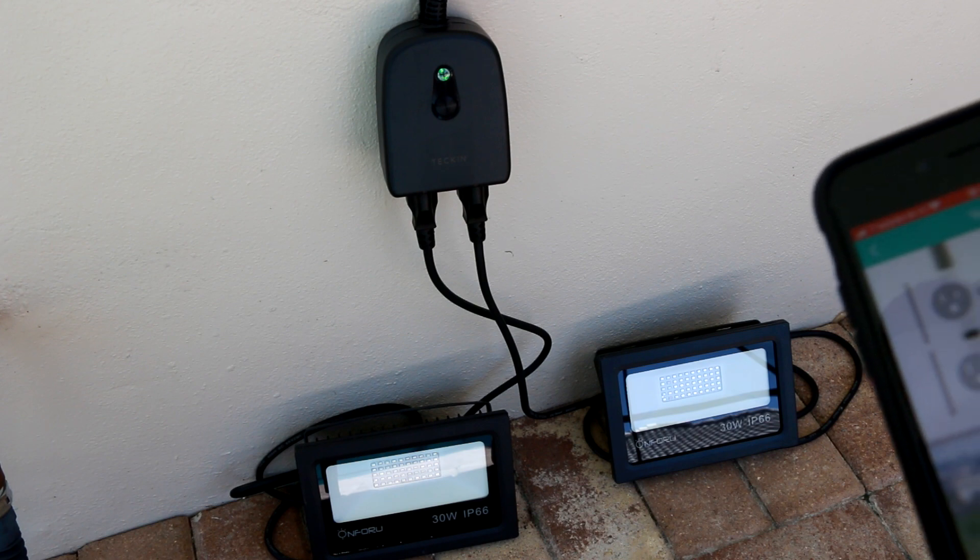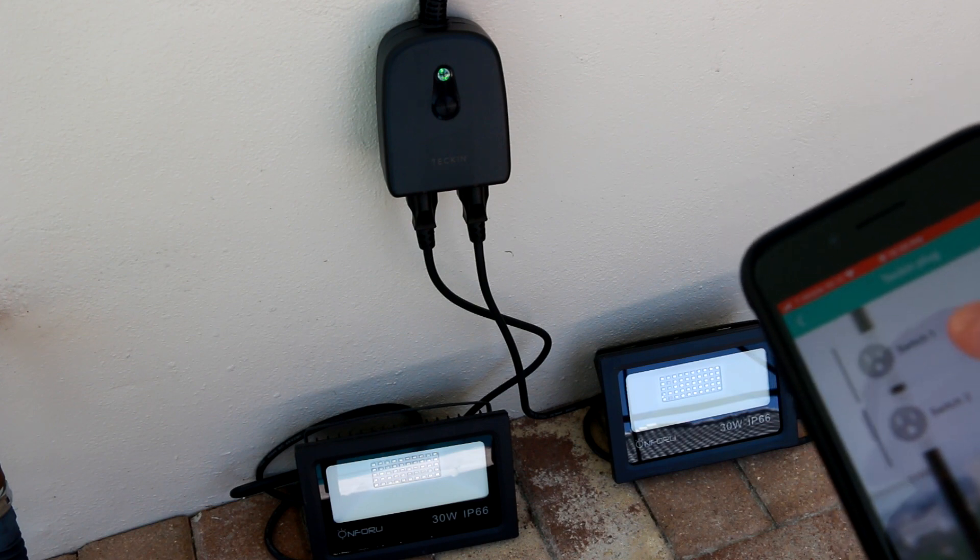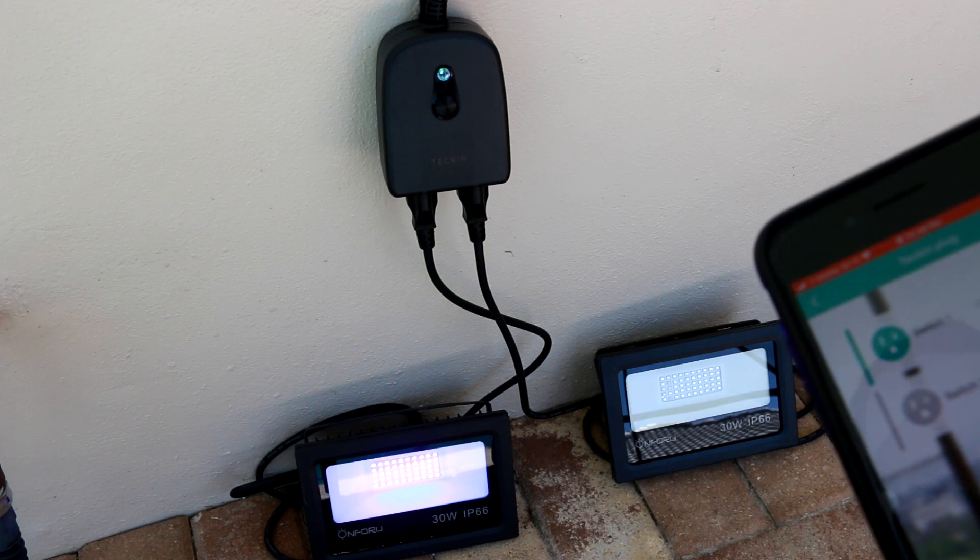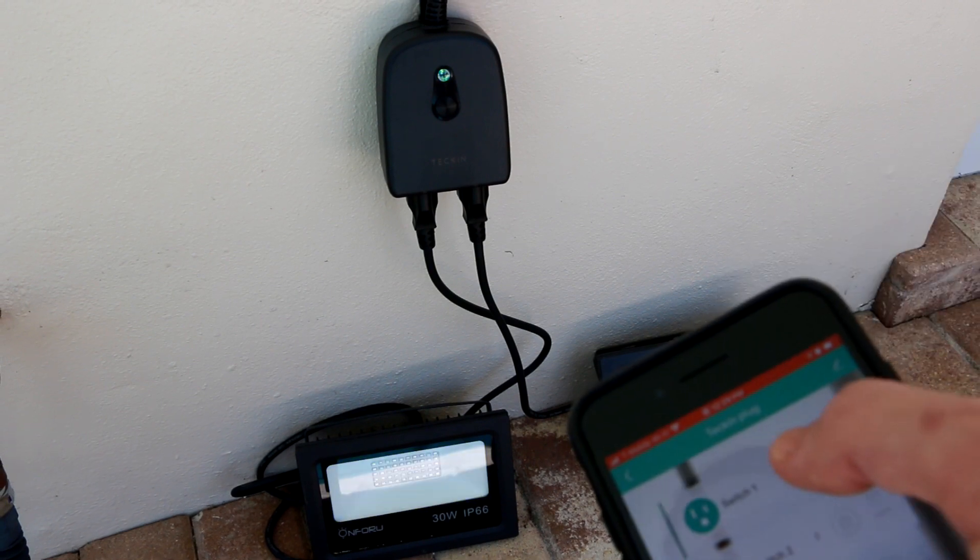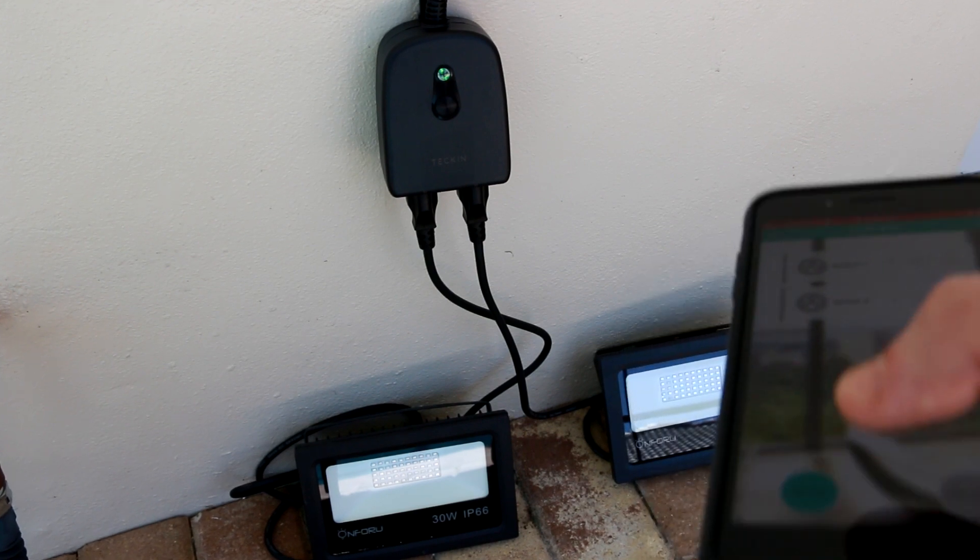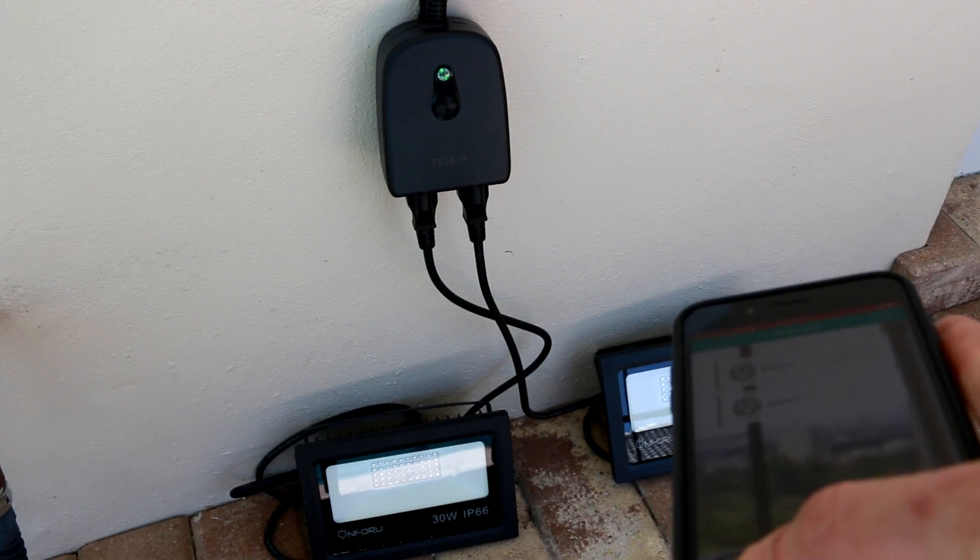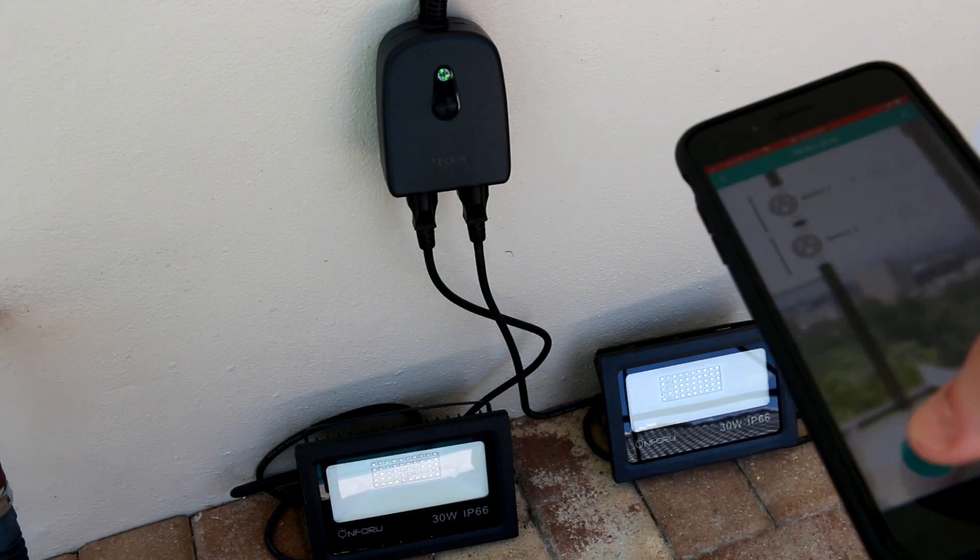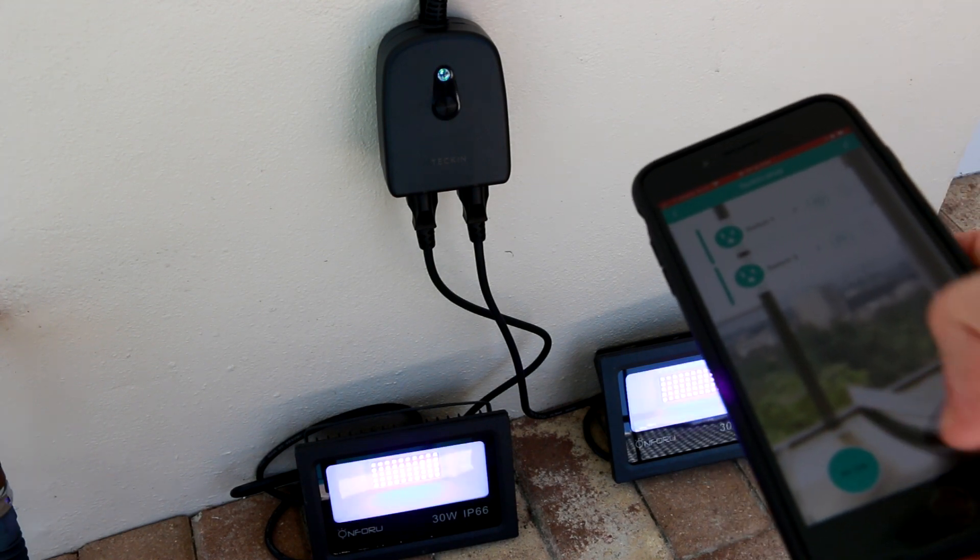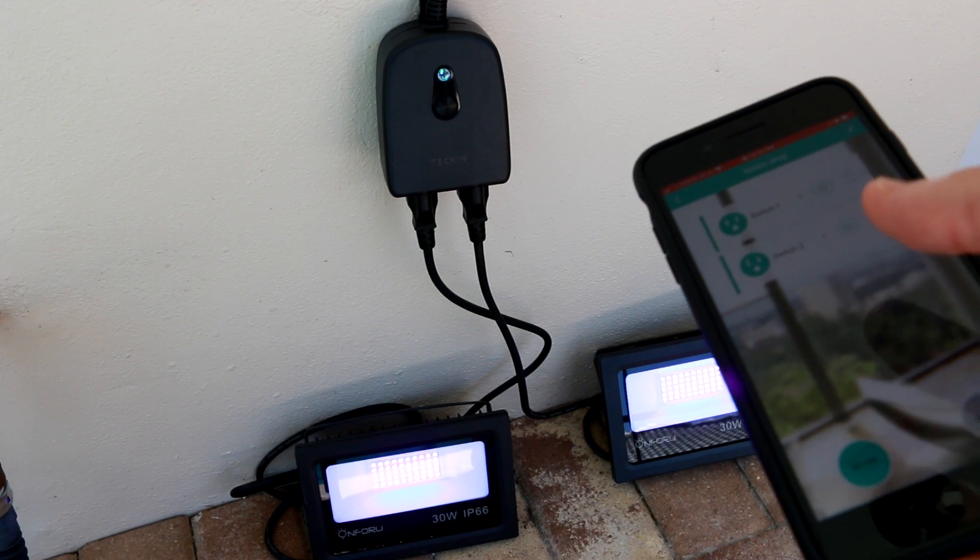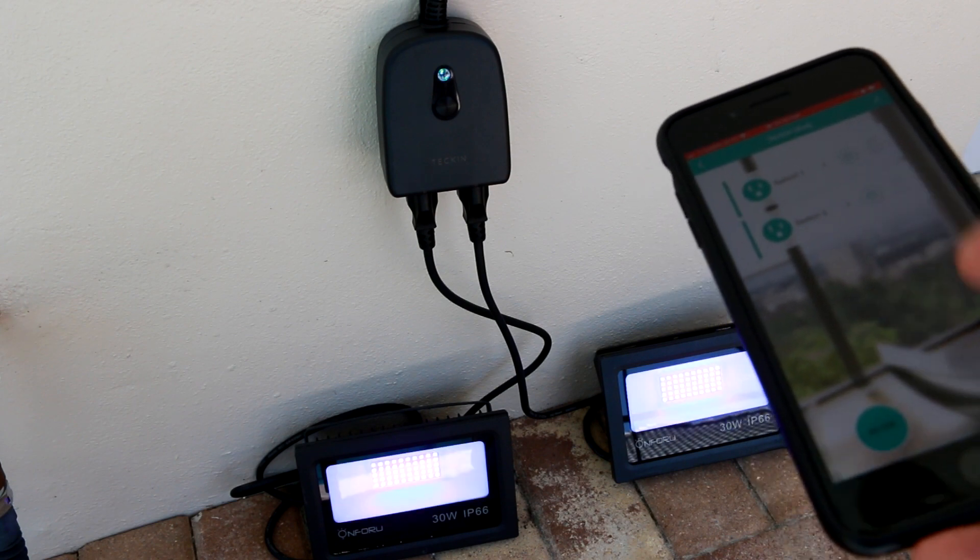Alright, so now back in the Smart Life app, we can go ahead and control our switches independently. So let's try that first. Power button on for switch one. Switch two. They go on and off really fast. It's pretty responsive. You can choose to turn them both on at the same time or both off at the same time. So the Tekken plug is highly responsive, so that's good.